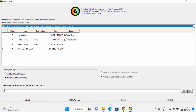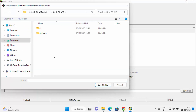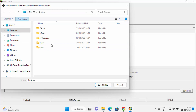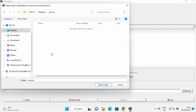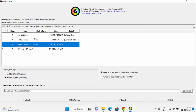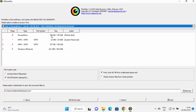Click on the Browse option and select a folder where you want to save the recovered files. I want to recover files to my desktop, so I'll create a new folder there named 'recover folder'. Select that folder as the destination. You can see I've selected the destination folder where all recovered files will be saved.